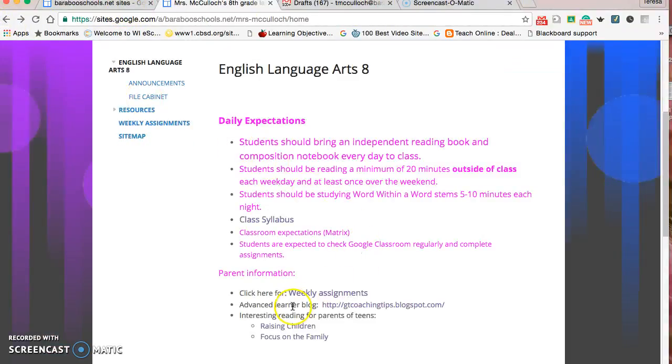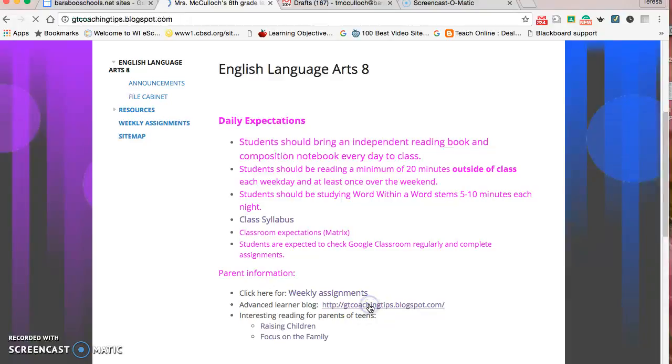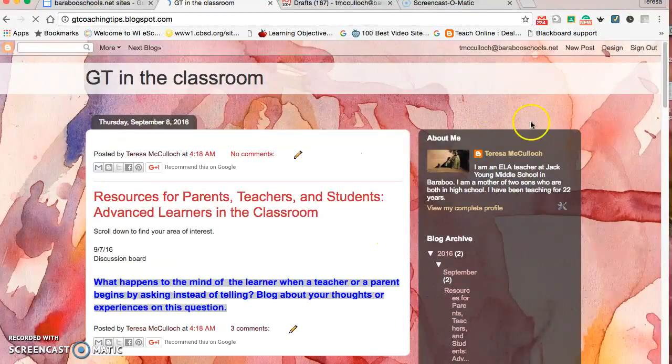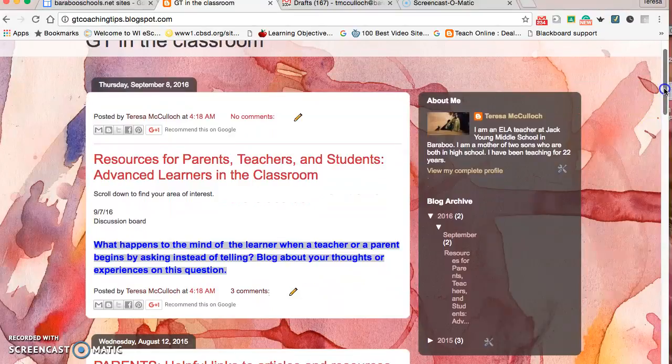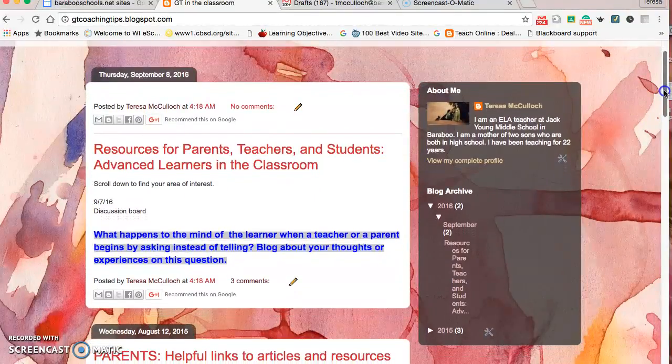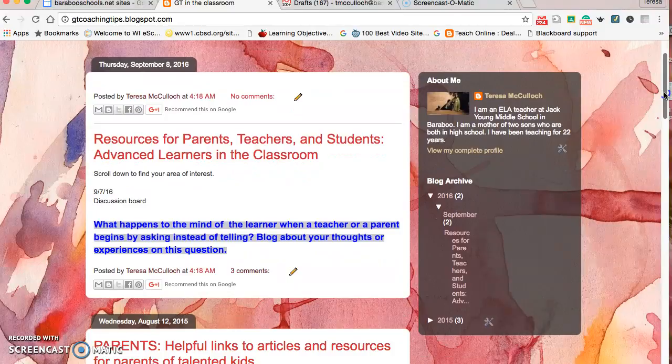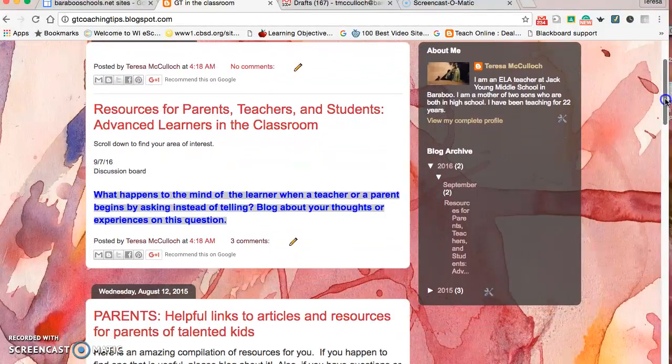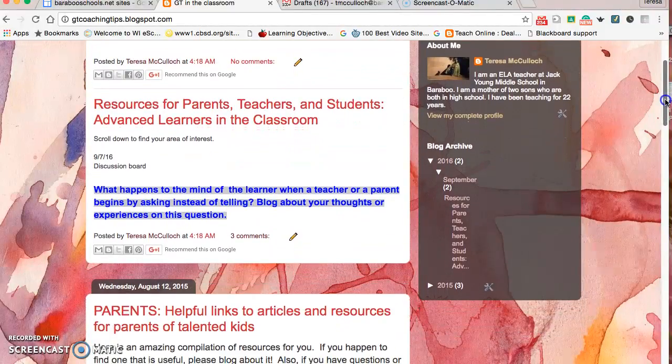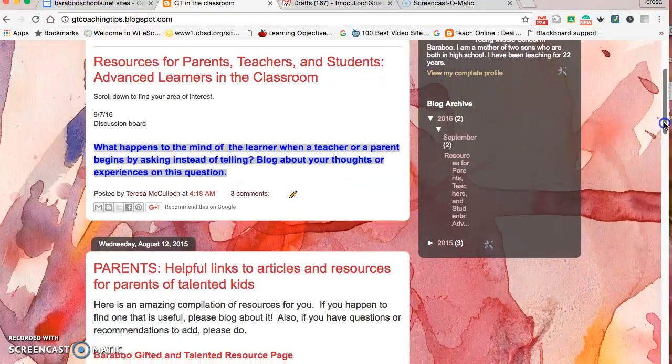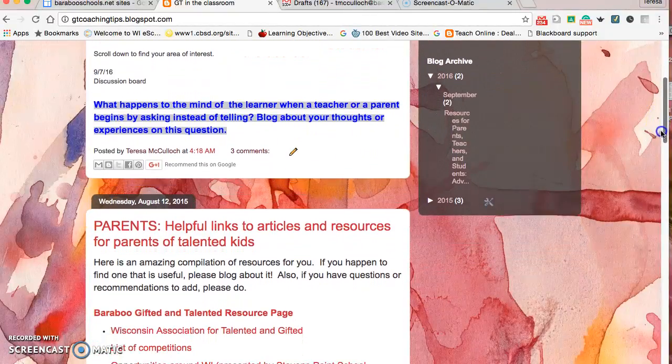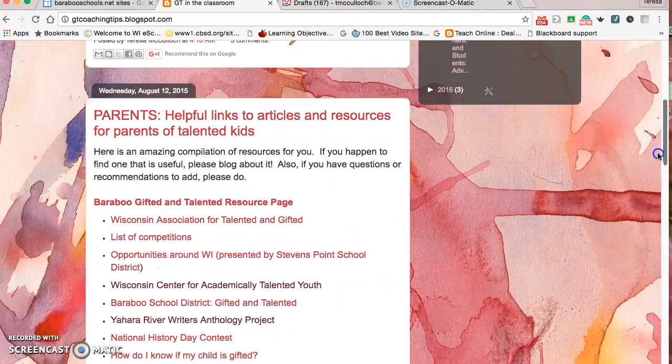Here it's the Advanced Learner blog. Because of my role as one of the Advanced Learner coaches at Jaga Middle School, I created this last year before school started and I add to it when I can. It's a blog that gives resources for parents, teachers, and students. At the beginning of the year, I updated this from last year to remind parents. There's a question I like to post on here that helps make a connection and gets communication going with parents.